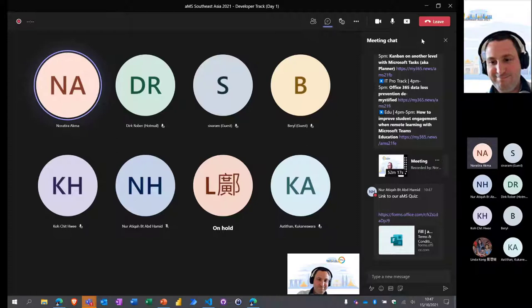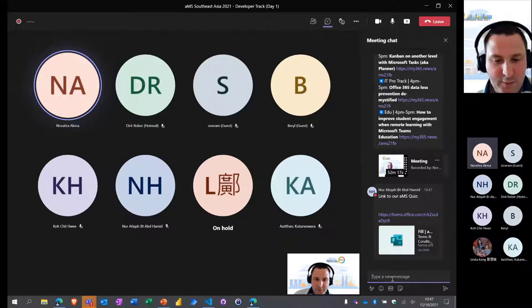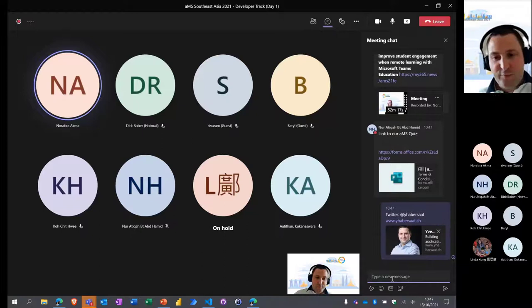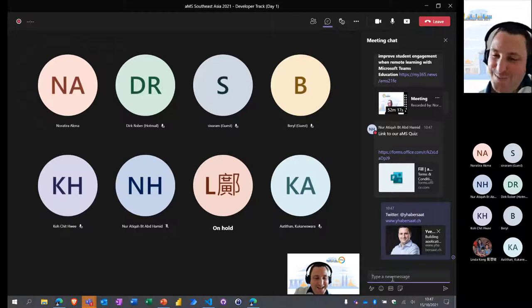You can drop your social network links in the chat. I've dropped my website and Twitter handle in the chat, so feel free to reach out. I answer everything — technical questions, implementation questions, any kind of questions you may have.